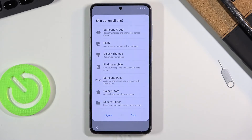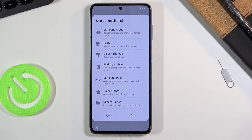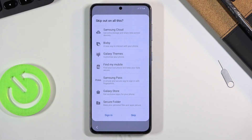Going over the Samsung Account features: Samsung Cloud — Google already has Google Drive which backs up automatically. Bixby — Google has Google Assistant. Galaxy Themes — the Play Store is full of those. Find My Mobile — Google also has Find My Device. Samsung Pass for fingerprint sign-in — that's already built into Android. Galaxy Store — that's the Play Store equivalent, which in every way is a more mature and customized option for users.